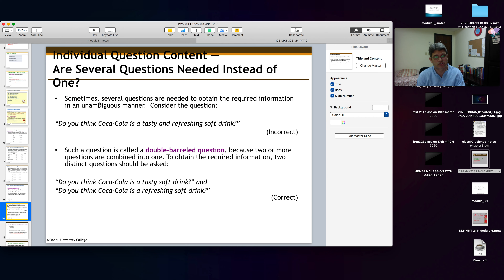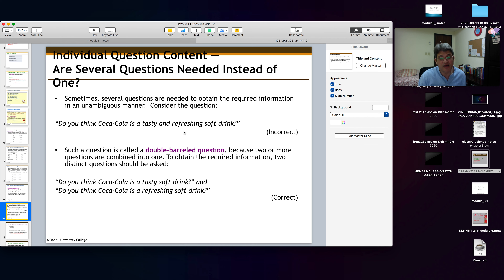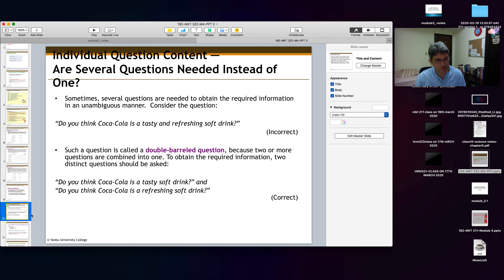For individual question content, double barrel questions should be avoided. For example, 'Do you think Coca-Cola is a tasty and refreshing soft drink?' is a double barrel question. It is better to ask two separate questions: 'Do you think Coca-Cola is a tasty soft drink?' and 'Do you think Coca-Cola is a refreshing soft drink?' That is the correct way.